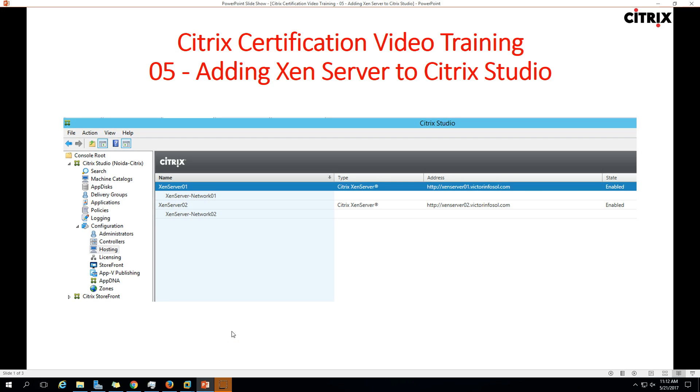Hi friends, welcome to my channel and this is Citrix certification video training. This is the fifth video in this series and in this video I am going to show you how to add Xen servers to Citrix Studio.